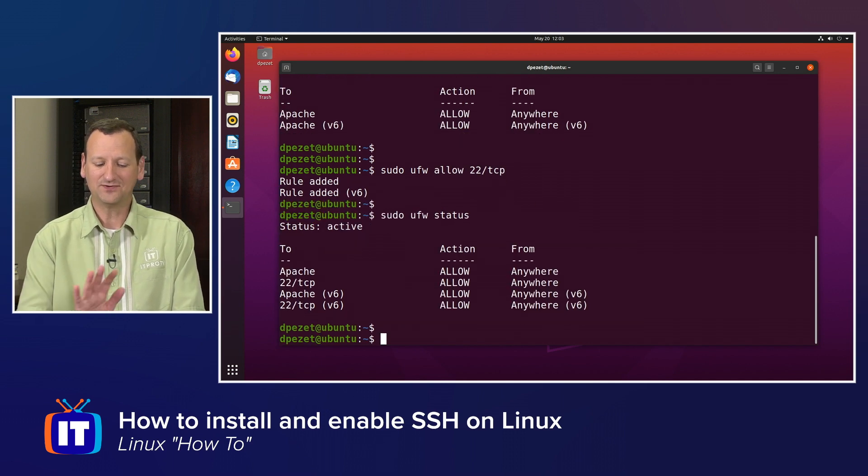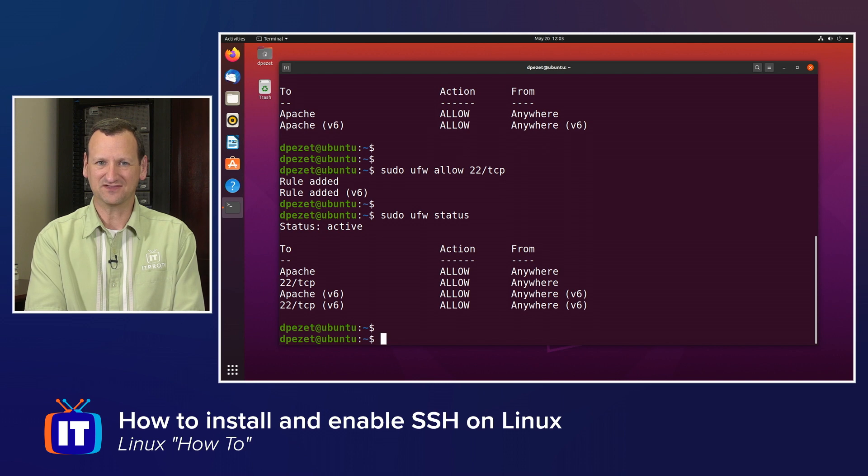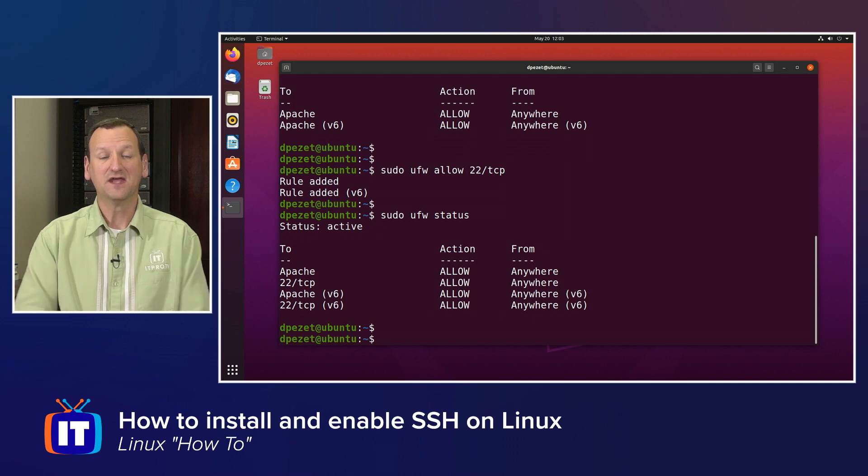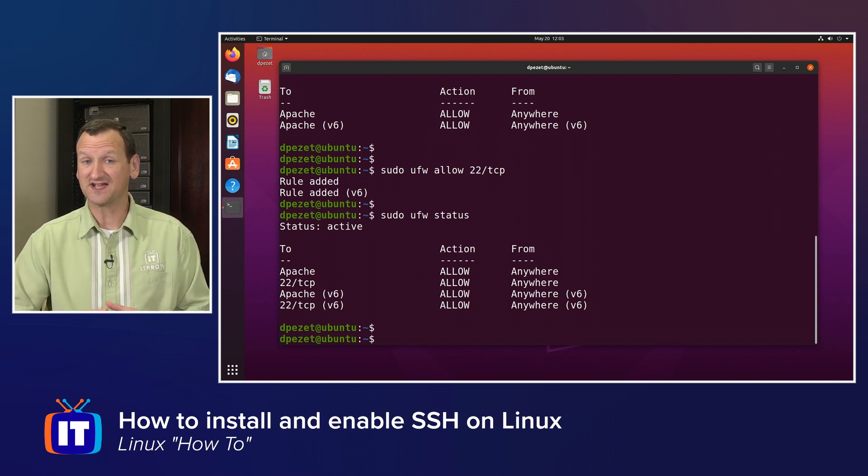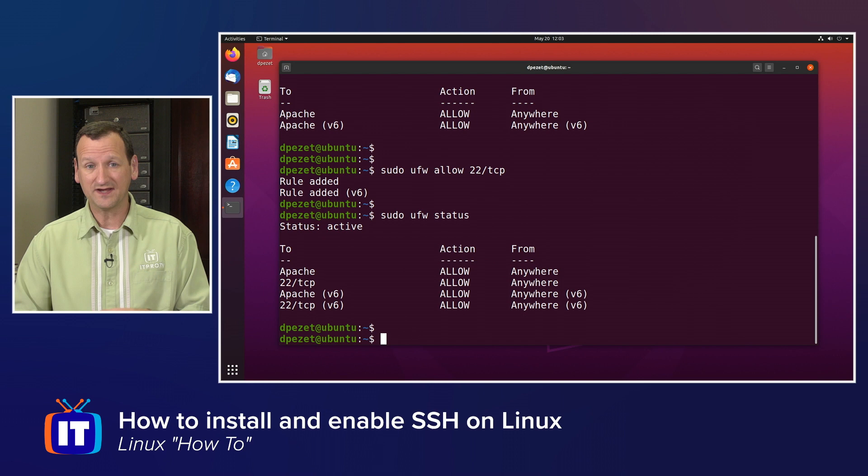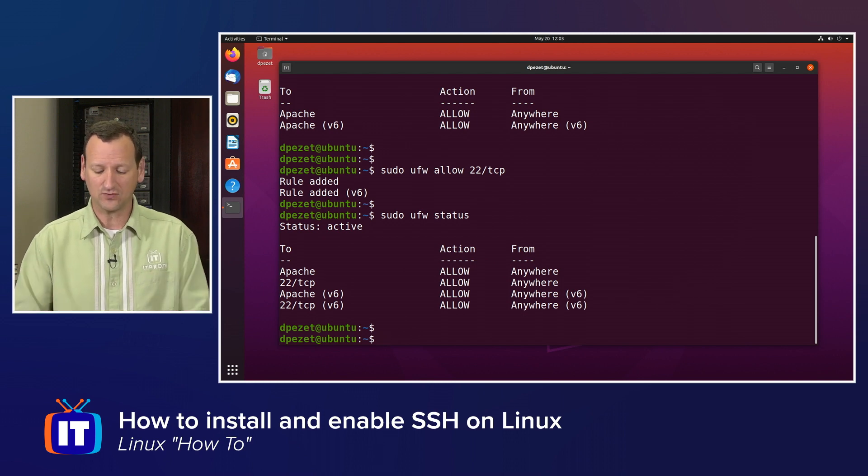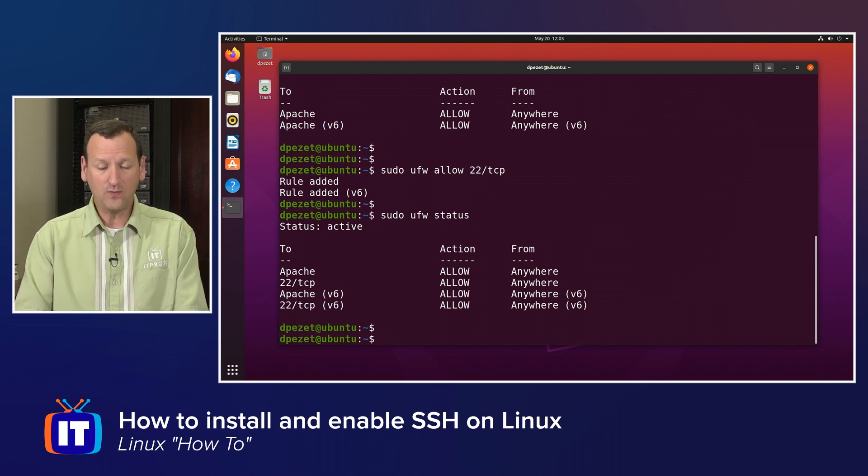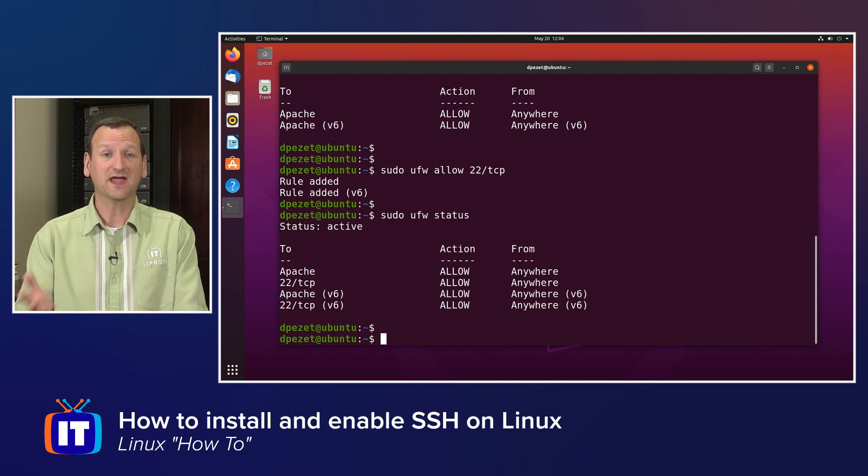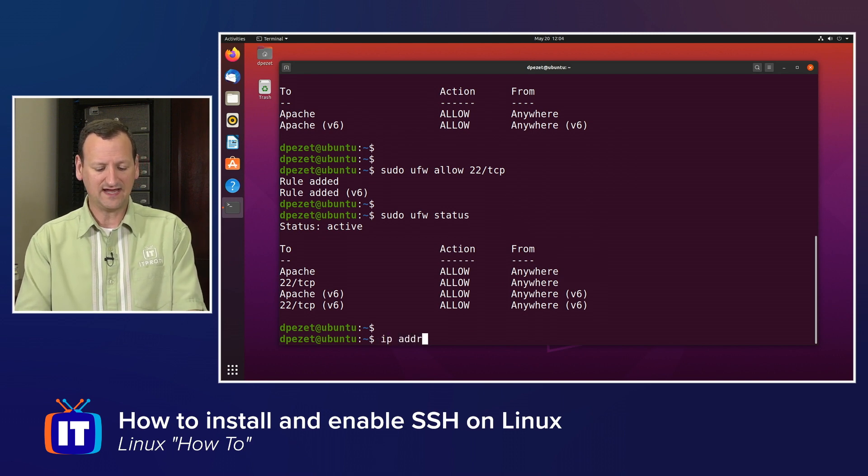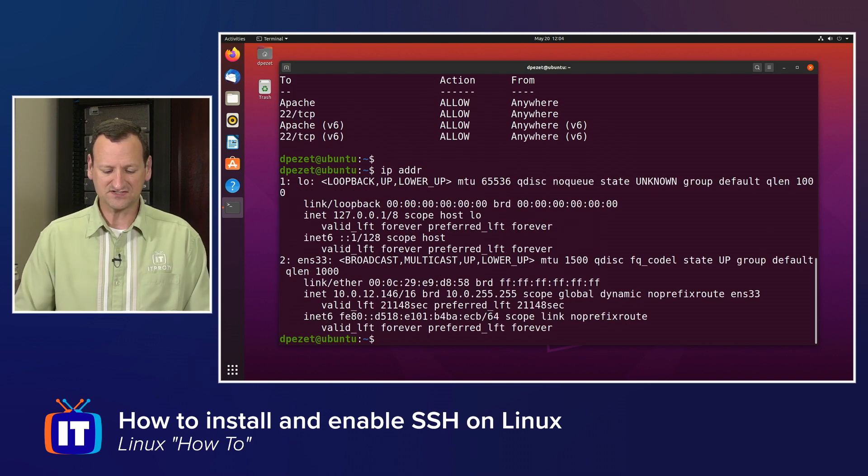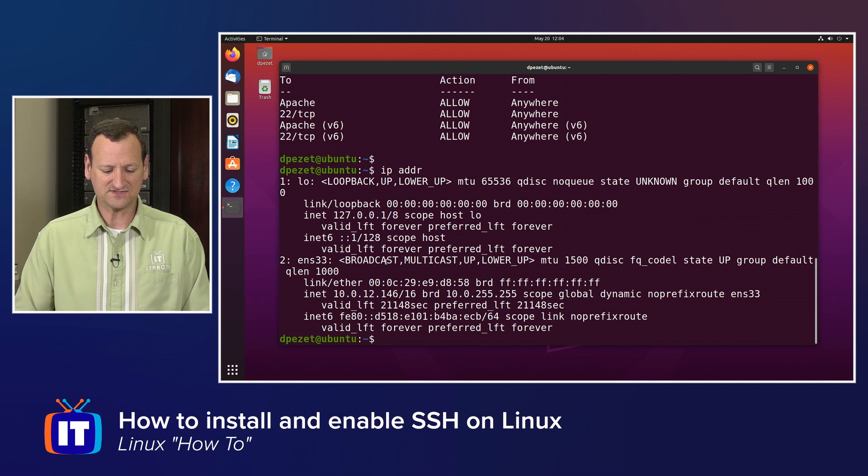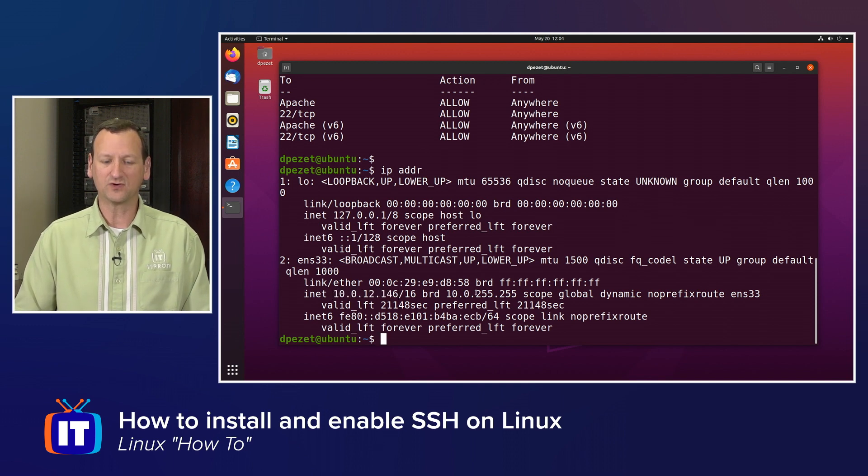Now actually getting connected into the box is identical, whether you're running Ubuntu or Red Hat, Debian, CentOS, Fedora, whatever. All we really need to know is the IP address and then a valid user account. I'm going to run IP ADDR on this Ubuntu box to find the address. So I can see that it is 10.0.12.146.